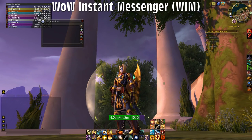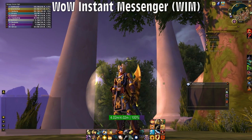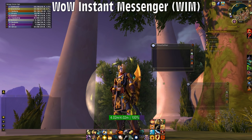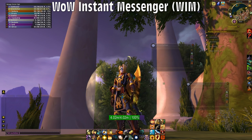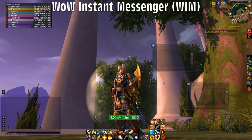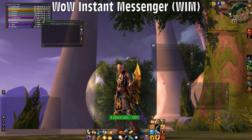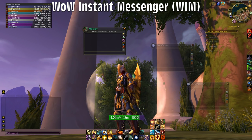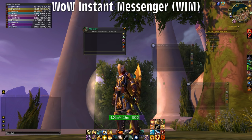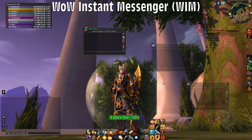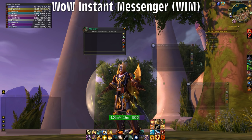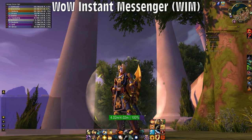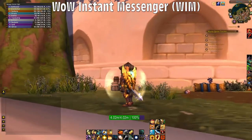WoW Instant Messenger, or WIM, is something I personally enjoy more than using chat tabs when talking to multiple people. I think the old window system is pretty dated compared to the tab system, but for me I just like moving around windows to organize them. Back in the day when organizing pugs I'd get a bunch of whispers and move certain windows around — this person I'm taking, this one I'm on the fence about. I just like having that sort of control, and I've kept this add-on ever since.